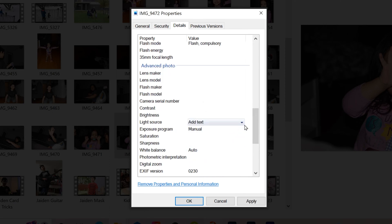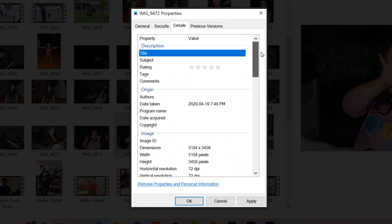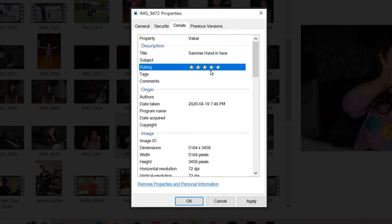But if we go back up to the top, we can actually add our own information. So for example, a title, you can add a subject, you can give it a rating, that was a 4 out of 5 for that picture, add tags, comments,